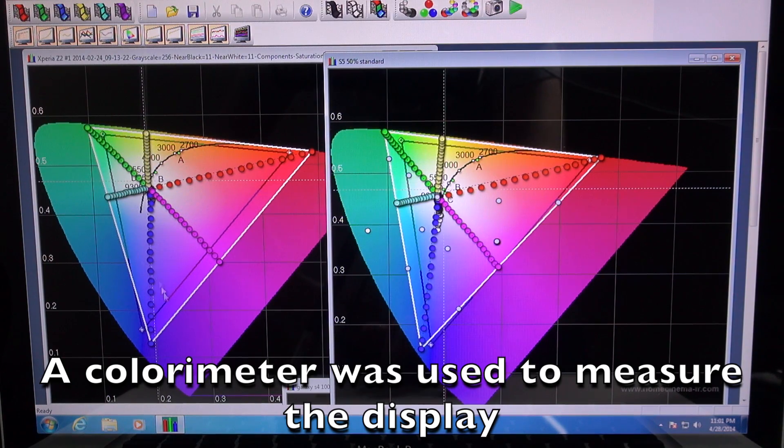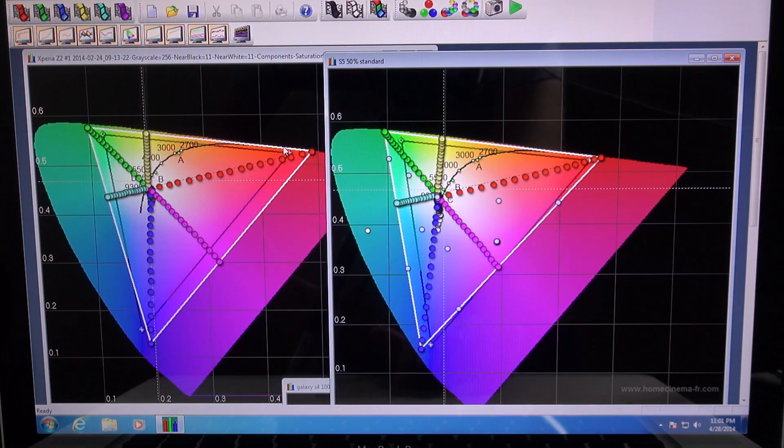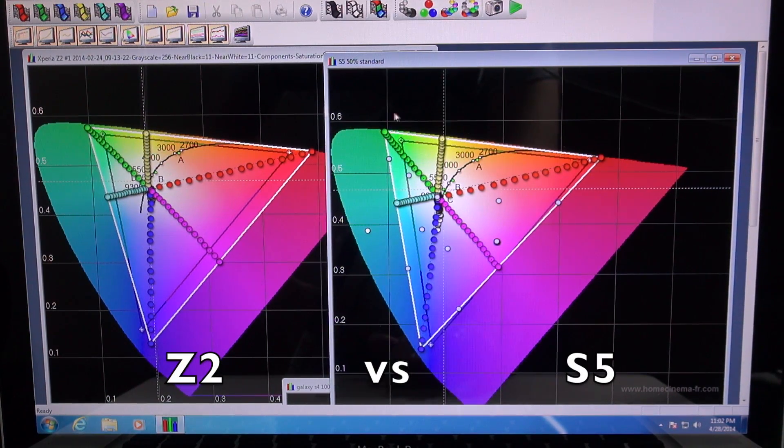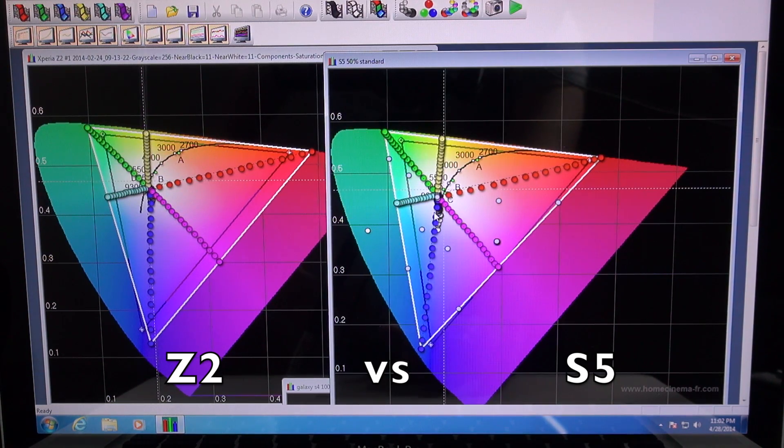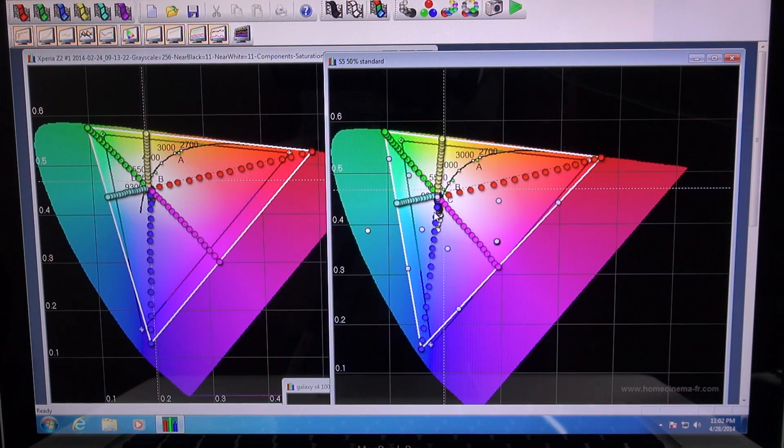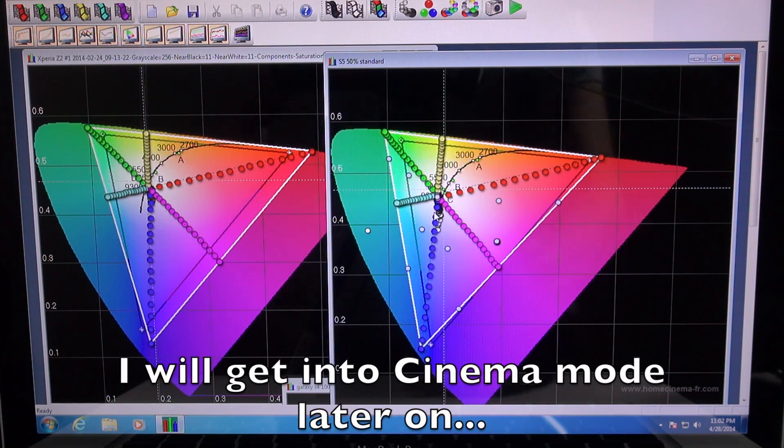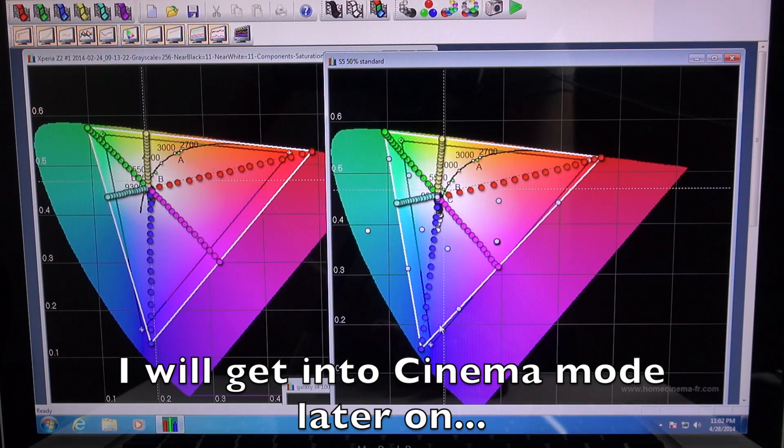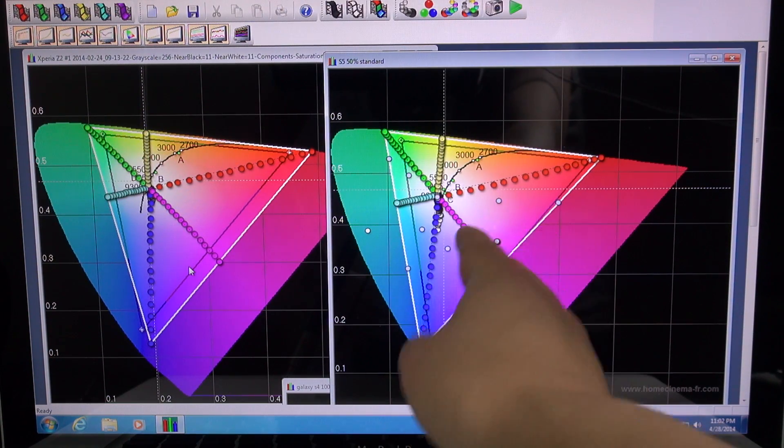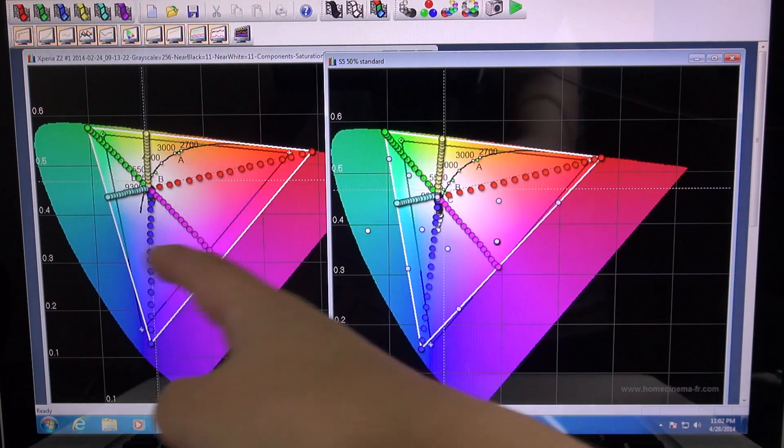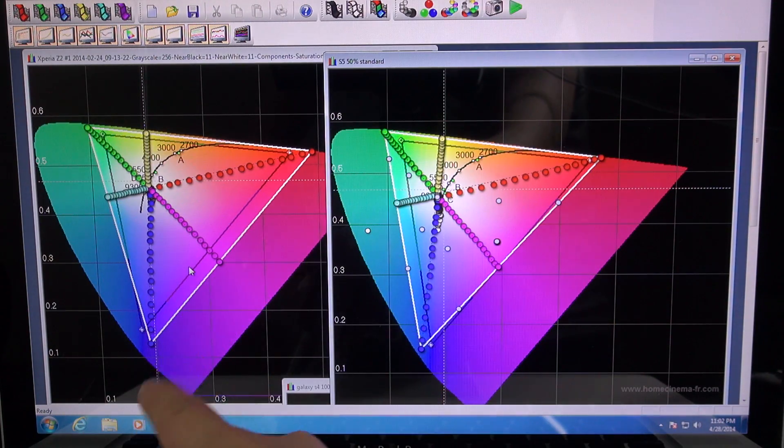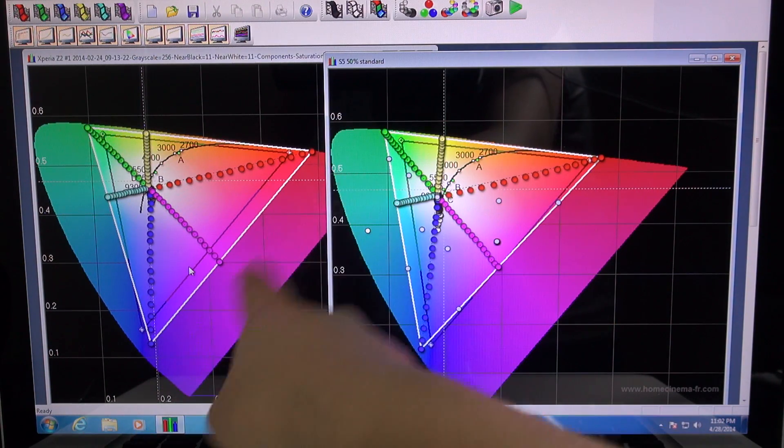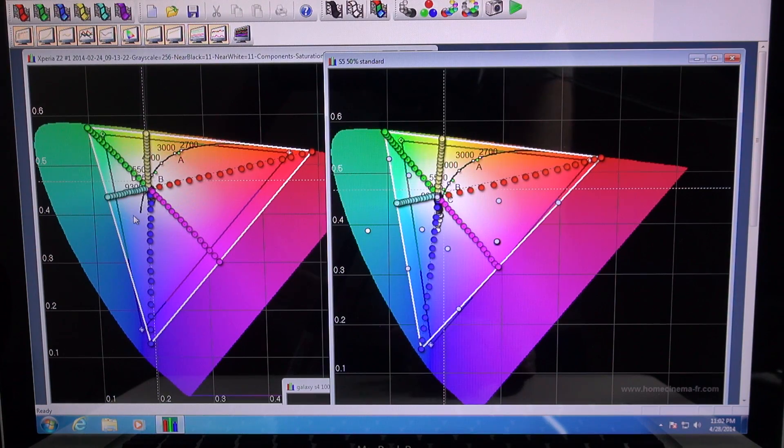So right here, we have the range of colors that the Z2 is able to produce, and we have the range of colors right here that the S5 is able to produce. They look very similar, don't they, in the range of colors that they can show. They're both extending outside of that standard RGB triangle. You can see that the S5 is a little bit more shifted towards the blues than the Z2, which has a lot more inside the violets. But this is something that was very interesting for me to see.